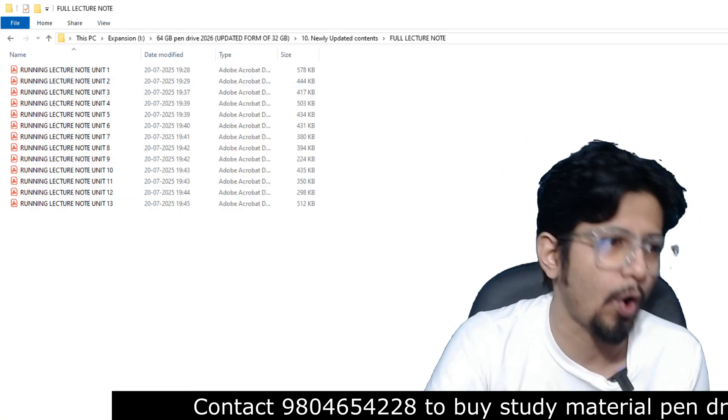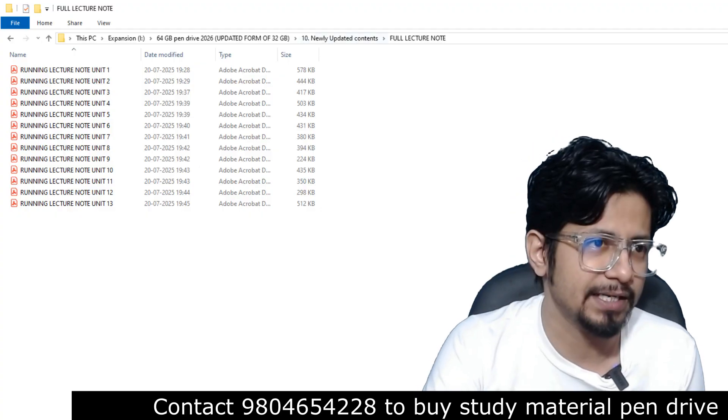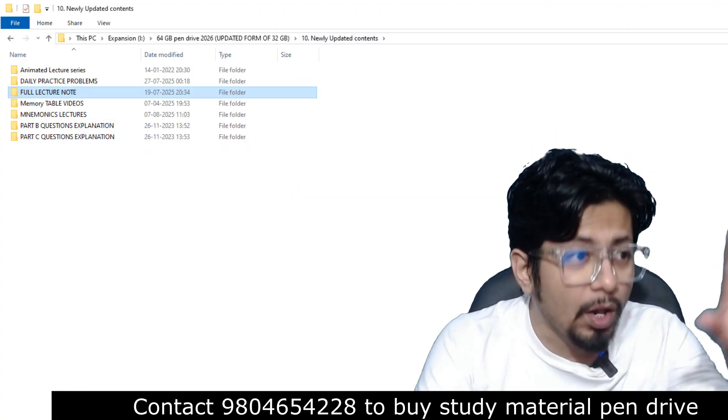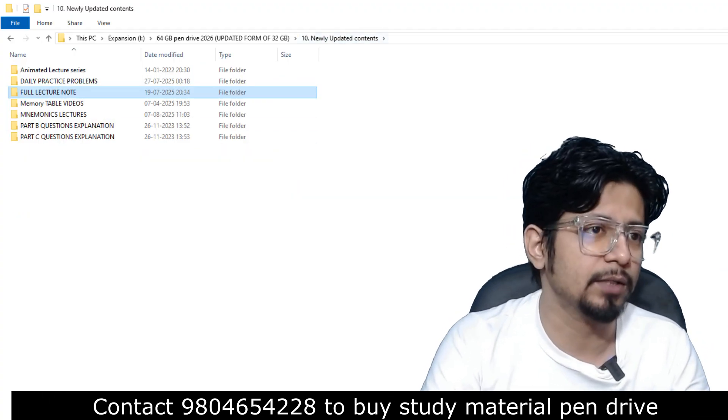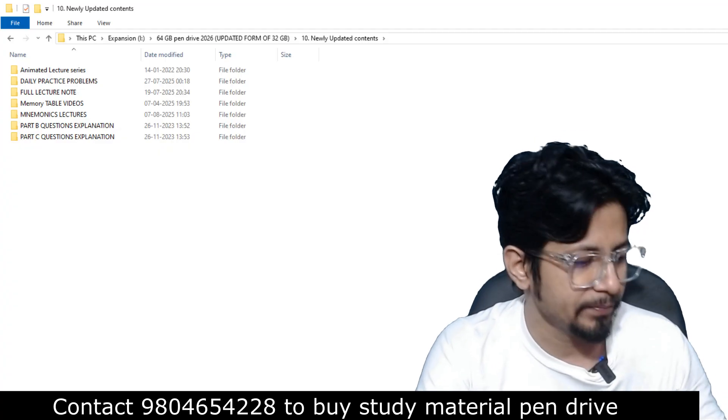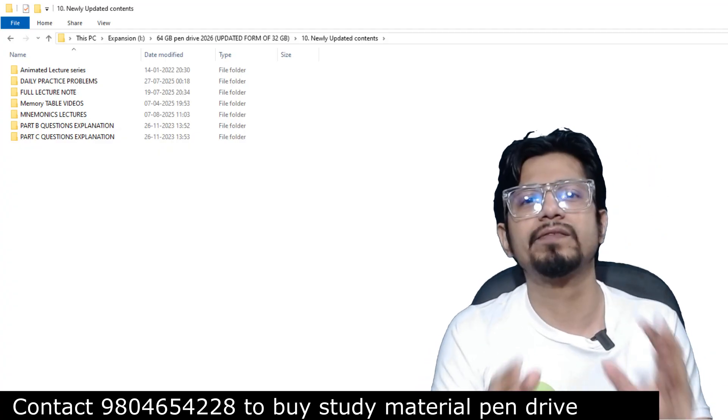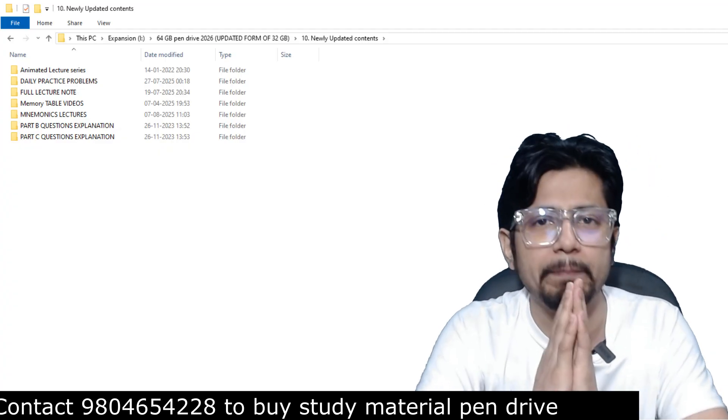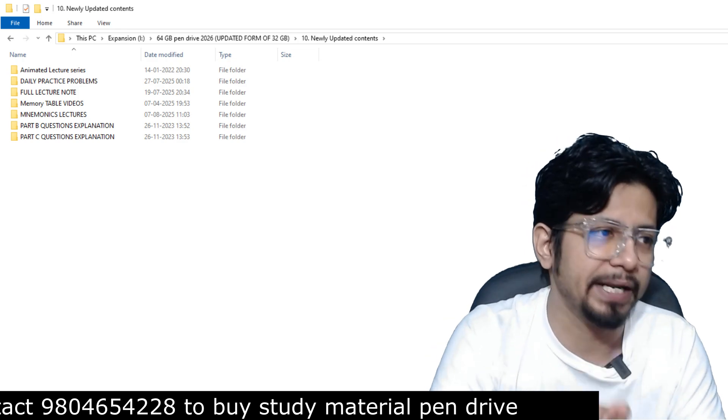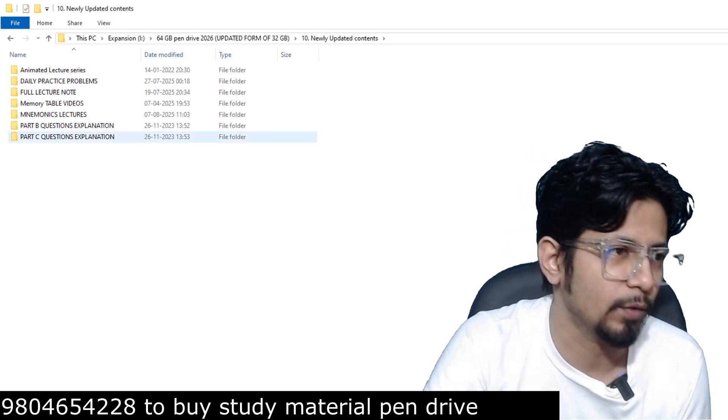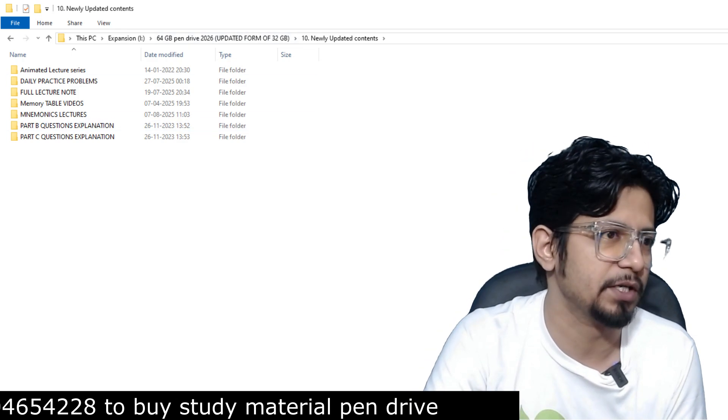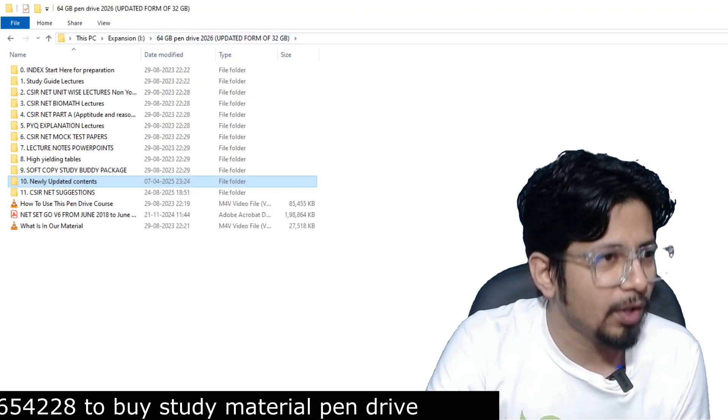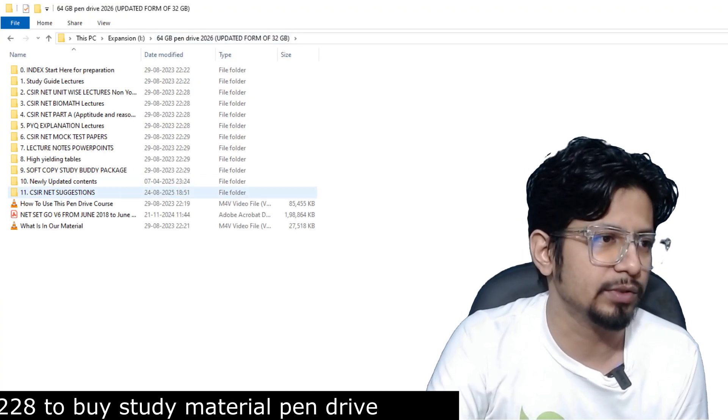All this content that we're talking about, particularly the folder number 10, you can see this folder number 10. This folder is completely new. It is completely updated and newly and modern folder. Part B explanation, Part C explanations, all these things are added as a new thing.